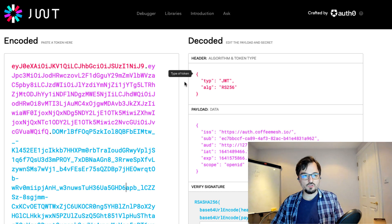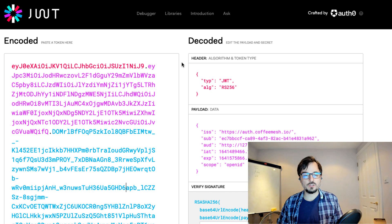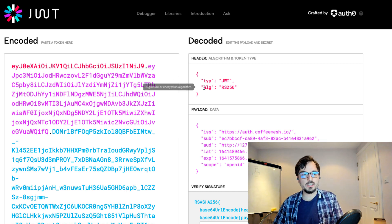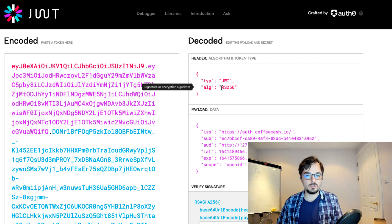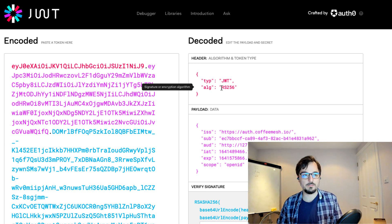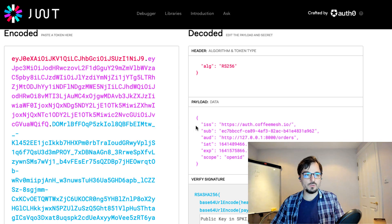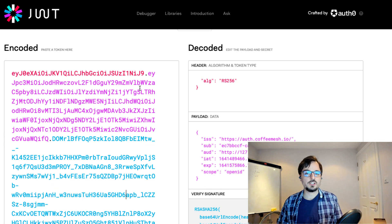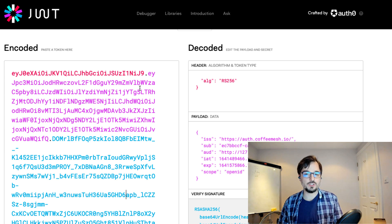A JSON web token has a structure. First of all, it has a header. The header tells us what type of document we're dealing with — that's the 'type' property, which in this case tells us this is a JWT. It also contains an 'alg' property which tells us which algorithm was used to sign the token. The most important part of the JSON web token is the payload, which contains the information or claims the token carries. Then there is the signature, which confirms that the token is legitimate and was issued by the correct authorization server.